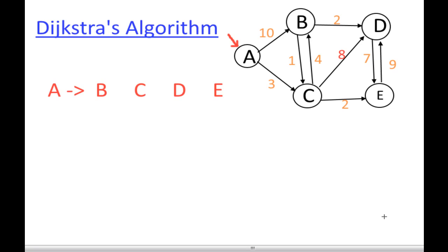Hello everyone, today we're going to be looking at the Dijkstra algorithm, which is another single source shortest path algorithm like Bellman-Ford. The only limitation it has is that it does not work for negative edge weights — it does not give an accurate shortest path when there are negative weights in a graph. Let's get on with the simulation. Firstly, like Bellman-Ford, we select one source node, walk our way through, and select the minimum. At each step we relax, just like Bellman-Ford. We initialize everything to infinity.